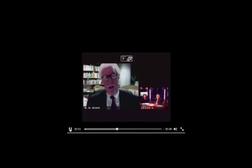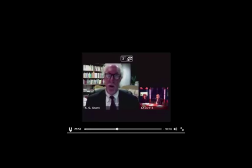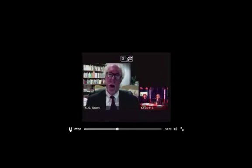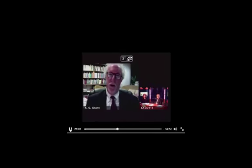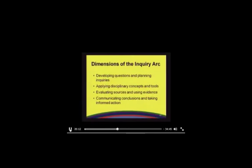We have to take it one step further and apply that evidence. We have to use evidence to create explanations for social phenomena, and we have to use evidence to create arguments that will persuade others of the ideas that we hold in mind. The fourth dimension of the inquiry arc really focuses on what you do once you've formed explanations and arguments — that's the idea of communicating our conclusions and taking informed action.